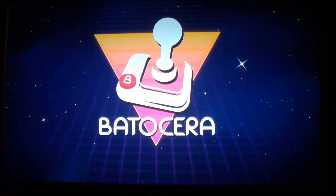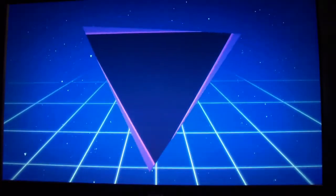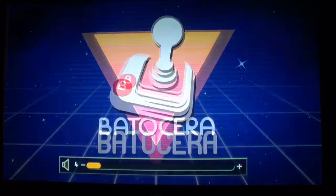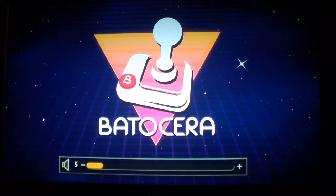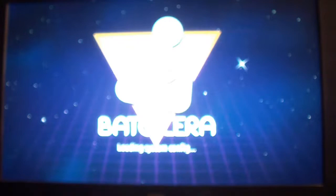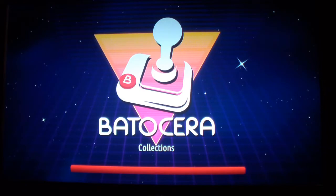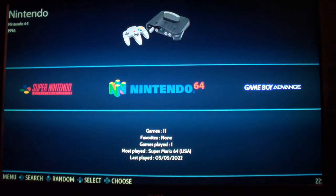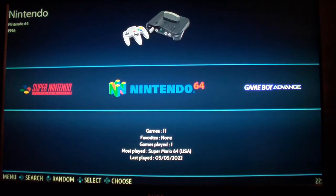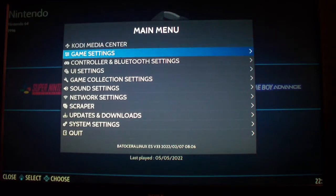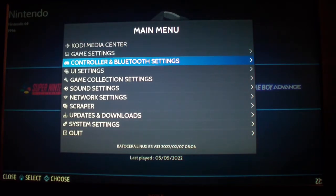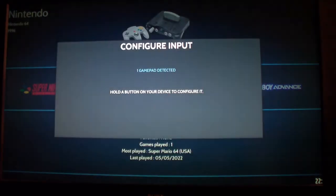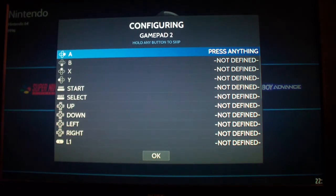Okay, now I turned on my Orange Pi PC with Batocera in it. Actually I've reset it. So when you first turn it on, it's going to do this configuration thing. And you have to configure the controls. I already configured it. If you want to configure it, if you made a mistake and you want to reconfigure it, just press start and go to Controller and Bluetooth settings. Go to Controller Mapping, okay. Just press any button, keep it pressed, and it will detect your controller.